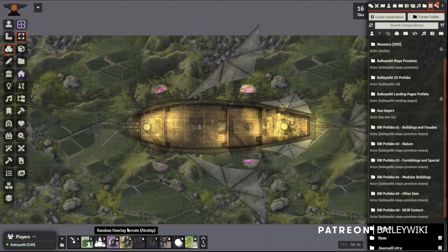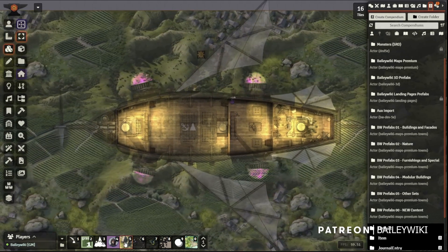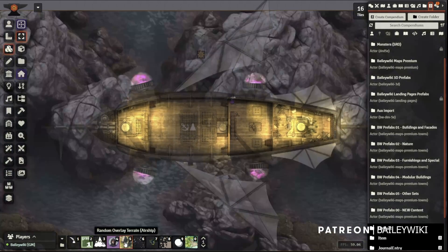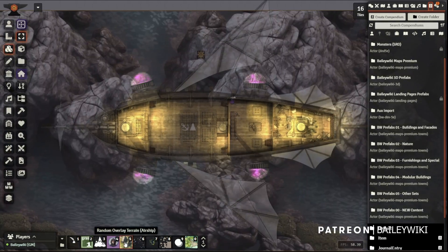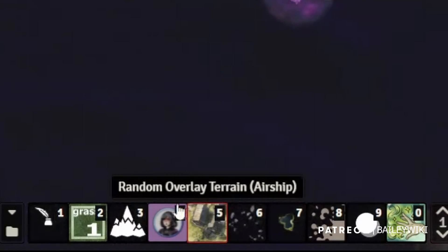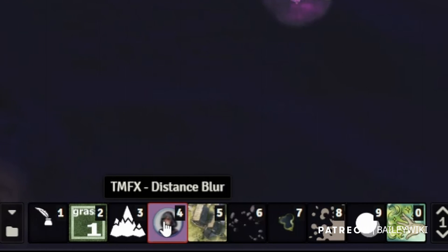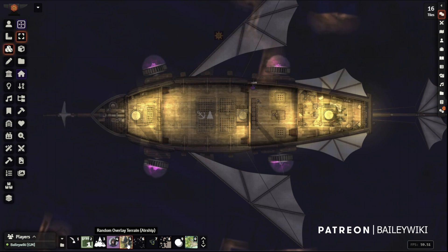Just for a little extra spice, let's also add the distance blur effect. This is in Token Magic Effects - it's just a standard filter you can use.